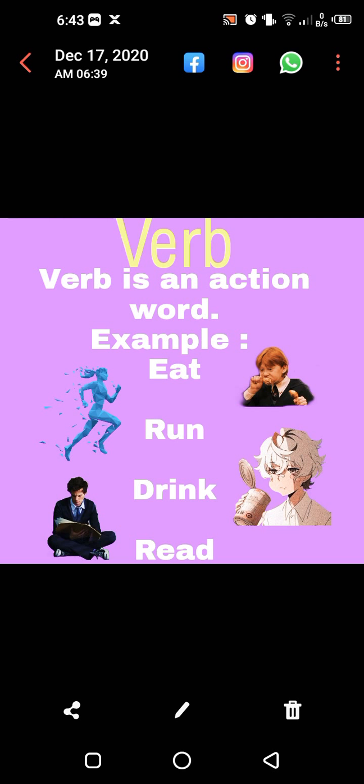For example, see the first picture — what is the boy doing? He is eating. So eating or eat is a verb. And what is the second picture? Running. So run or running is a verb. Now see the third picture — the boy is drinking. Drink or drinking is a verb. And in the fourth picture, a good boy is reading the book. Read or reading is a verb.